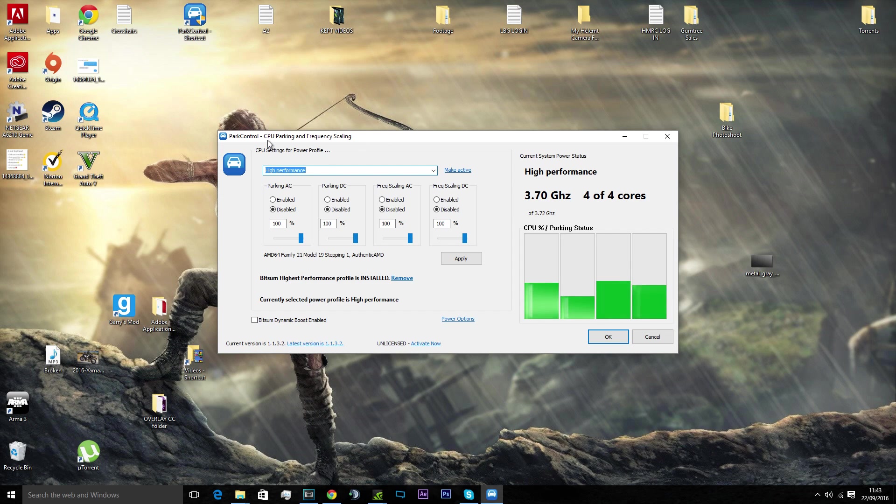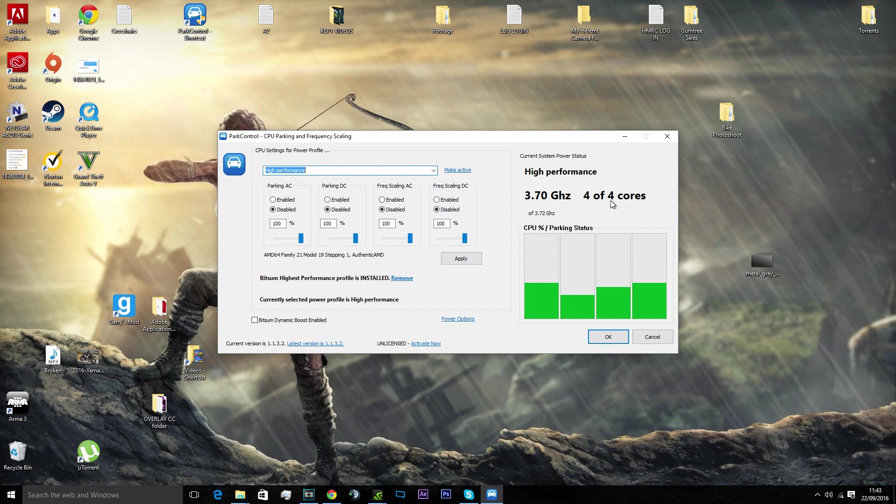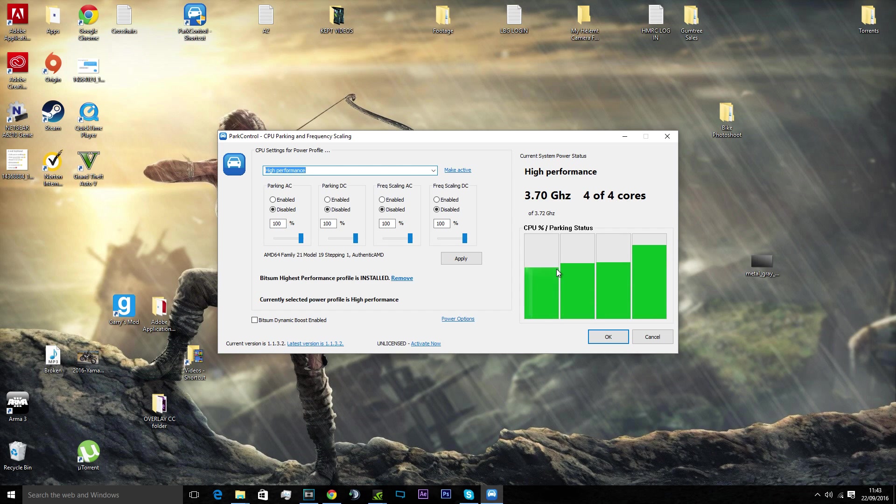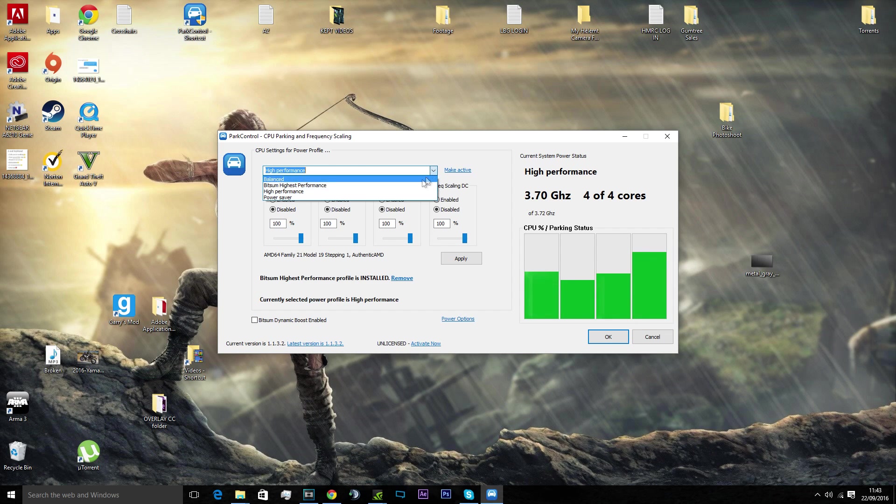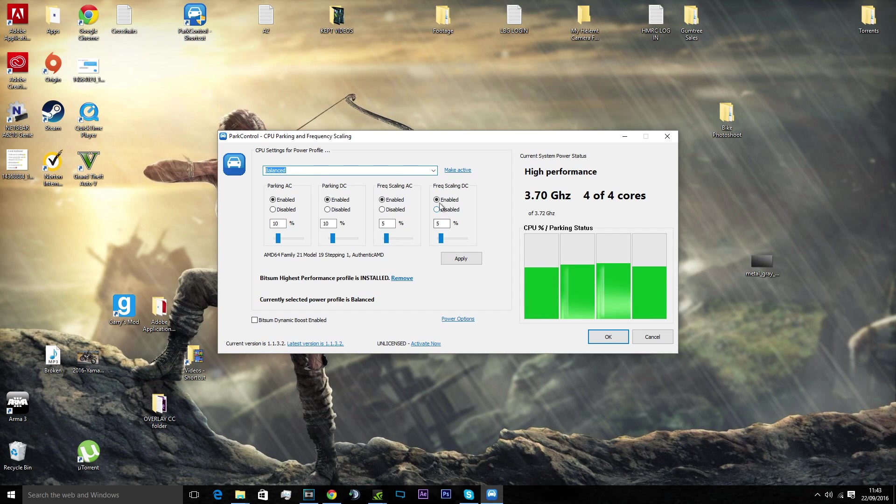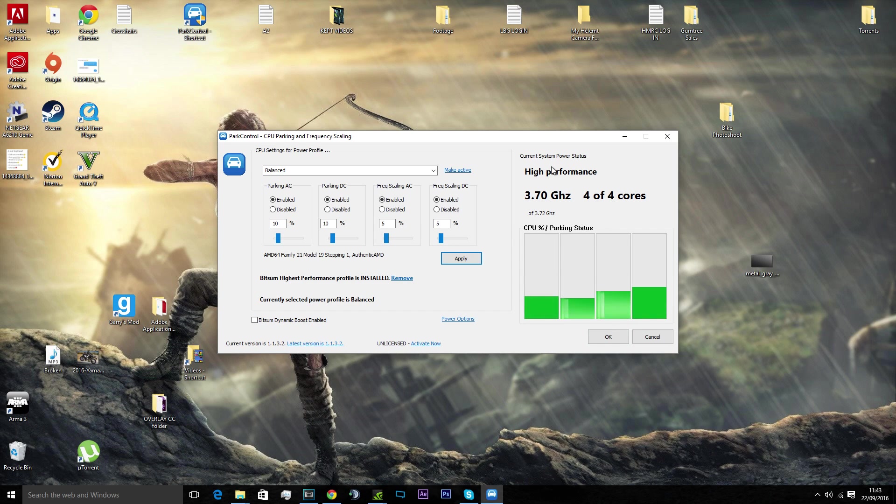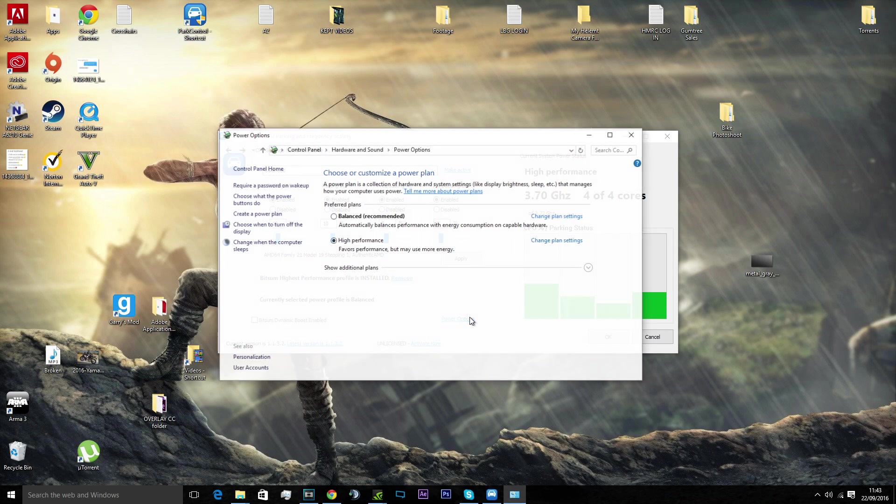So this is Park Control. It will unpark your cores because your PC never uses all of them at the same time. When you load this up for the first time, it'll say two of four or three of four, one of four, or four of eight, whatever you've got. This will actually be set to balanced, they'll all be enabled. It'll look kind of like that, but this will be different, that will be different, and so will that because that says high performance.